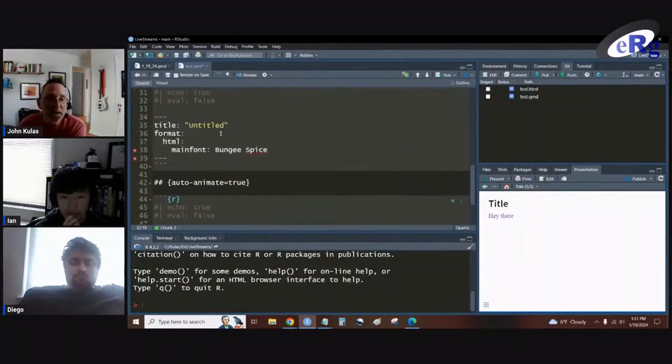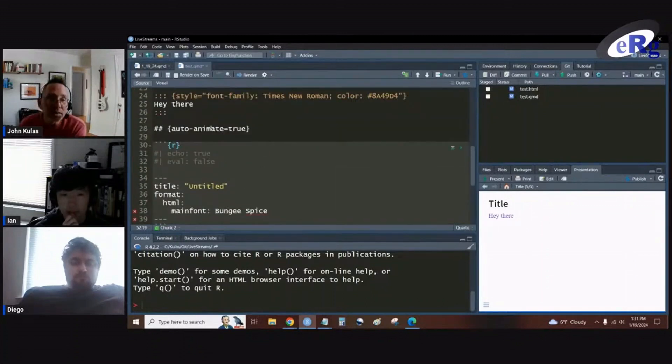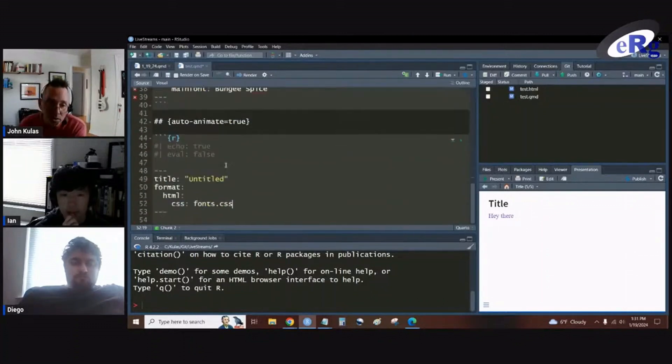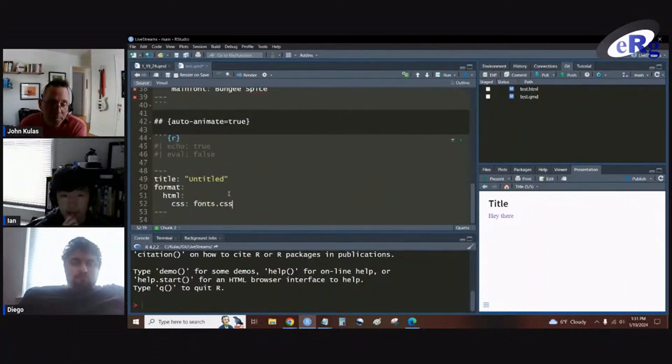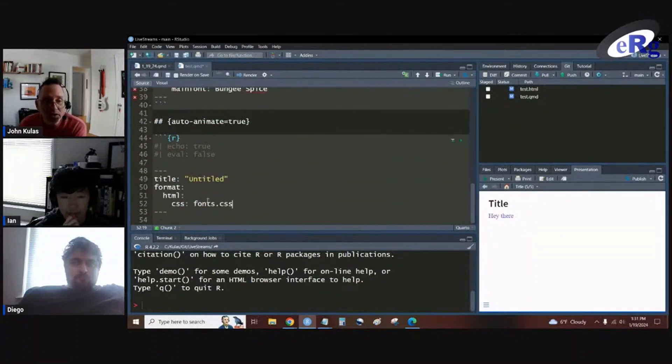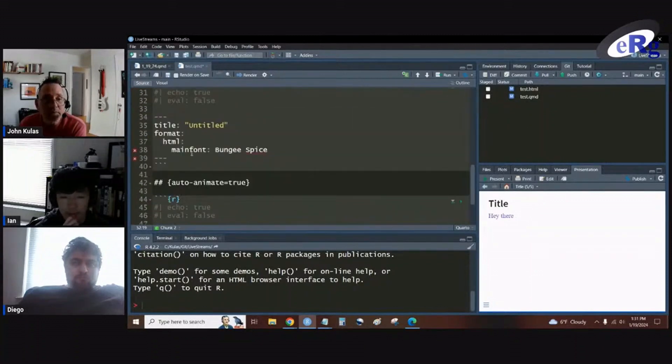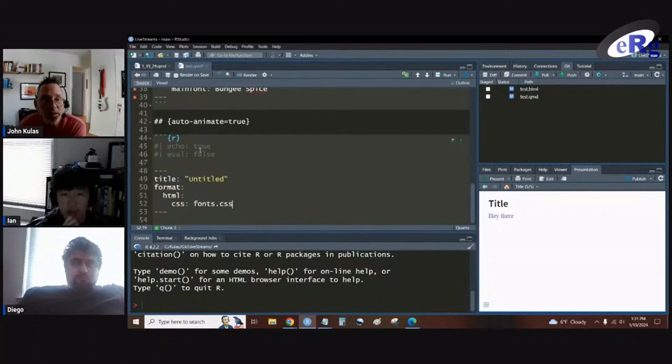So now if I auto-animate across these two slides, what I should see is I should see a changing of this line 52 in the bottom chunk and line 38 in the top.